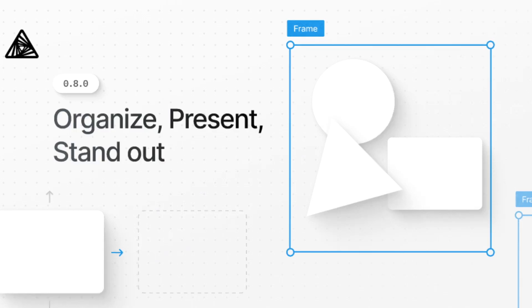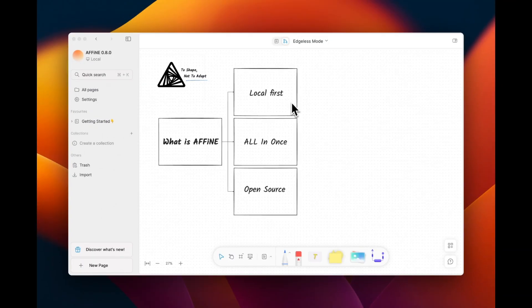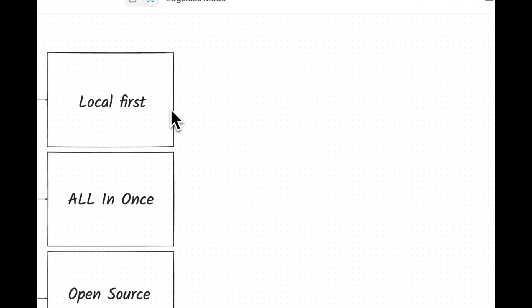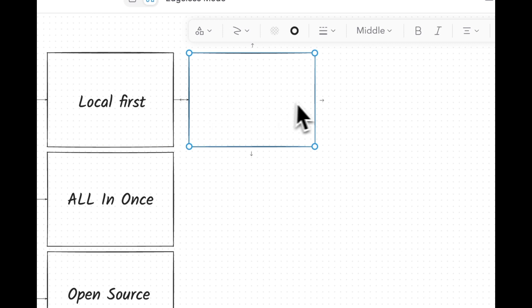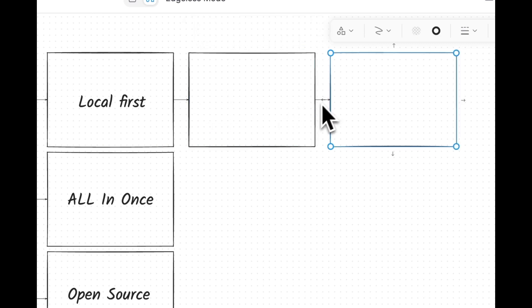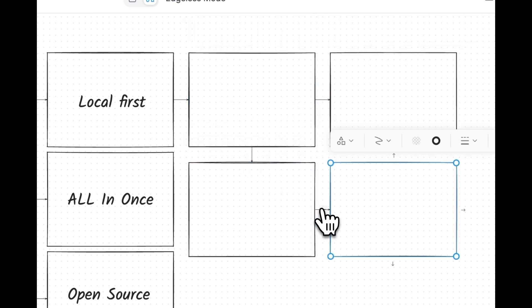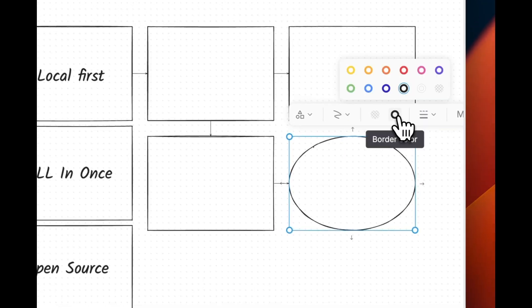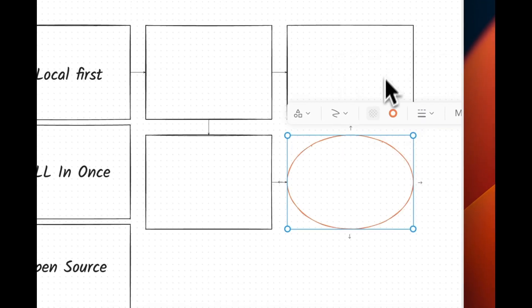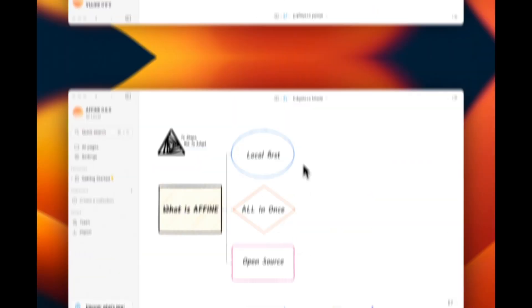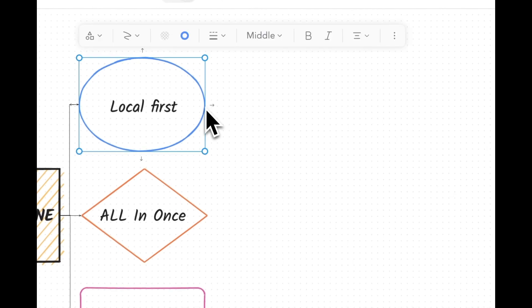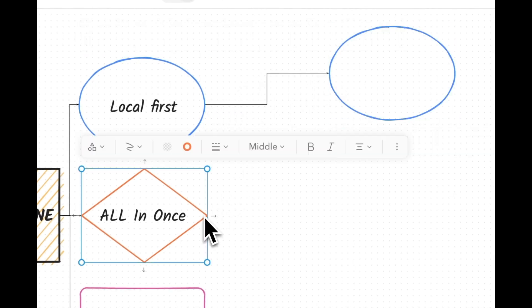AFFiNE 0.80 release week, day 4. With some extra functionality for shapes in Edgeless, just a single click is all it takes to quickly and easily create diagrams such as flowcharts. And if you're looking for more customization, you can click and drag the connected shape for complete freedom of placement.